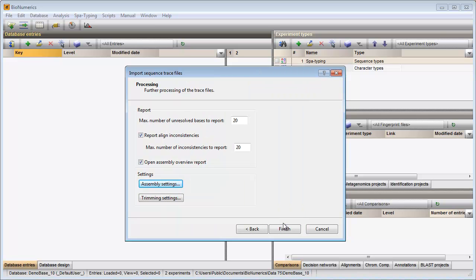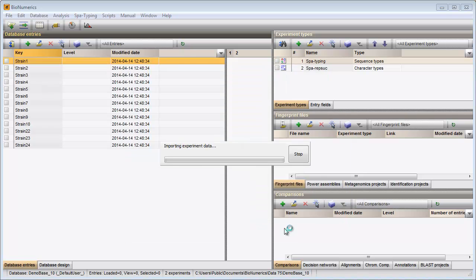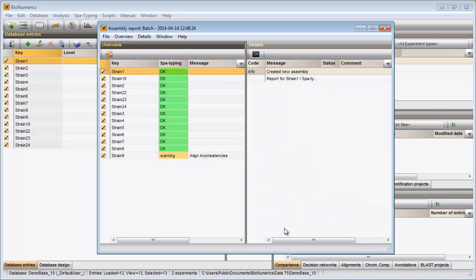The final step is to click finish and the software will start assembling the selected trace files. Once the assembly is complete, an overview report will appear.